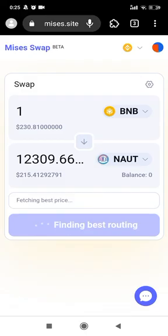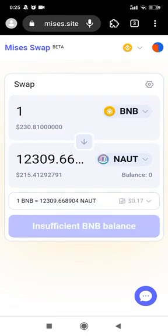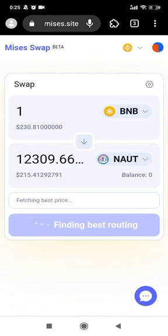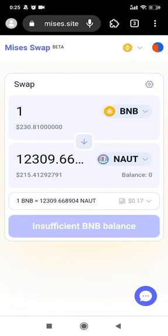Thank you for watching! Today's tutorial covered downloading and installing the MetaMask extension on your MSYS browser, and then using MetaMask to connect and swap tokens on MSYS Swap. Have a nice day, bye bye!